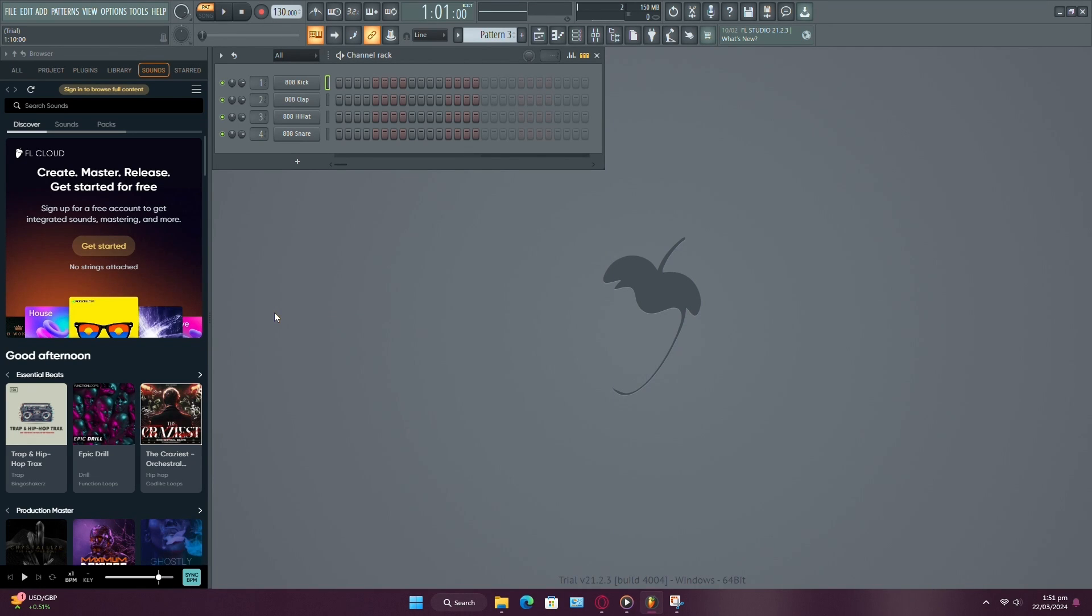Hey everyone! In this tutorial, I'll show you how to export your FL Studio project with samples and presets so that others can open it even if they don't have the same files or plugins you used.